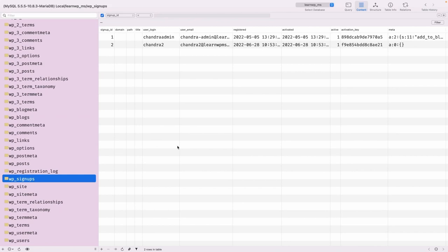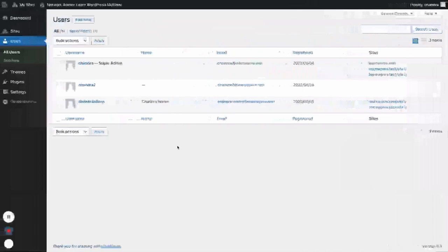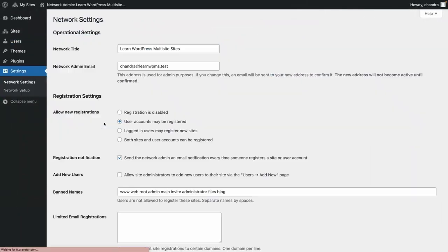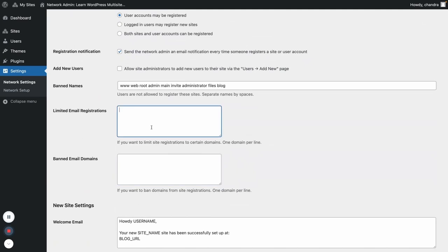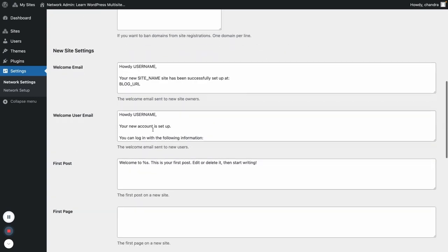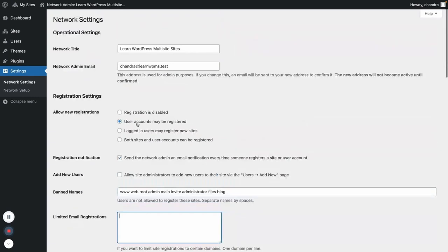You can also allow users to create a site. There are a couple of settings in Network Settings: 'logged-in users may register new sites' and 'both sites and user accounts can be registered'. If you want functionality where logged-in users can create a new site, you can use that signup and registration setup to enable that.